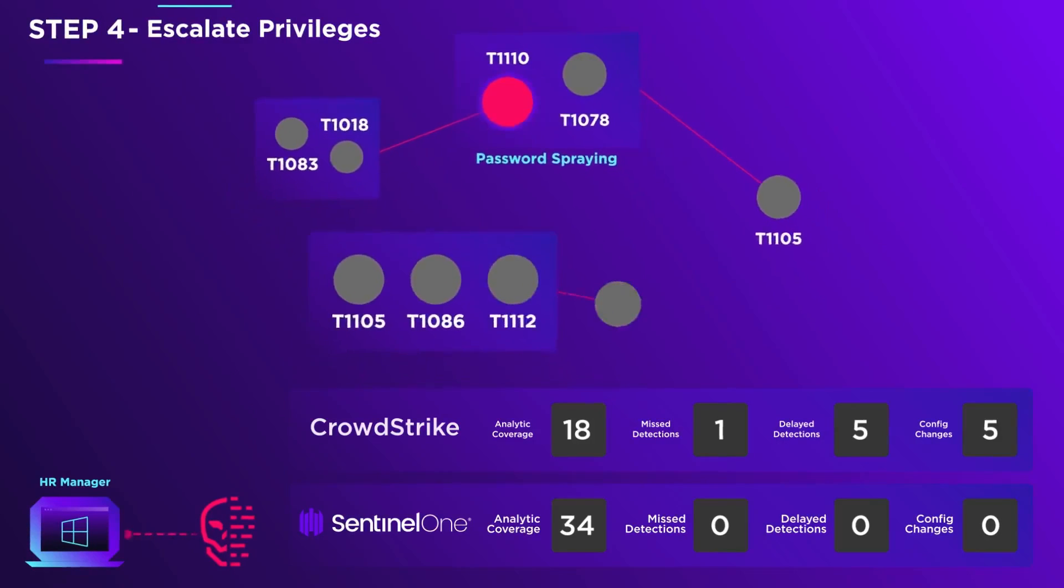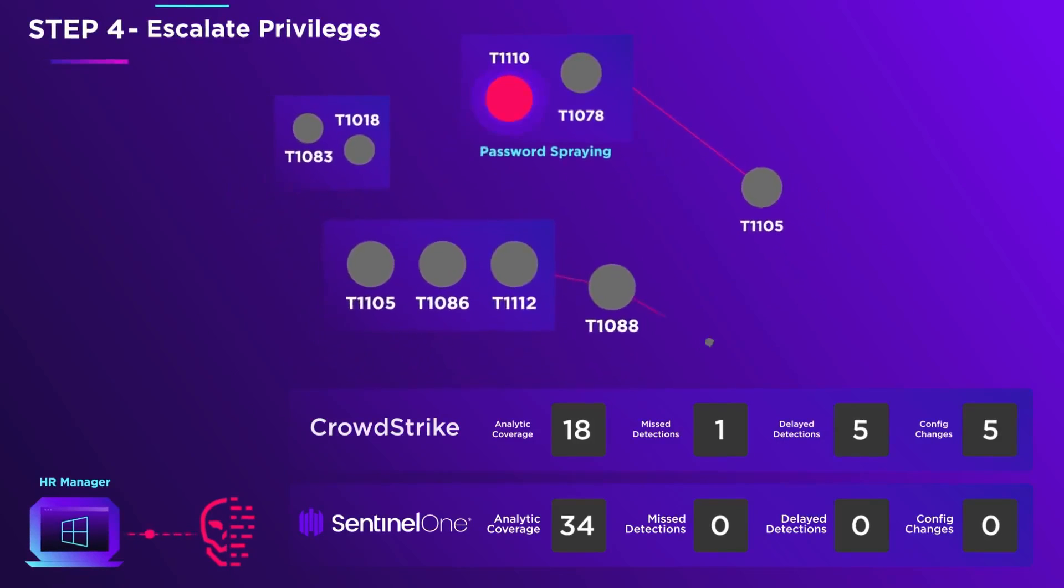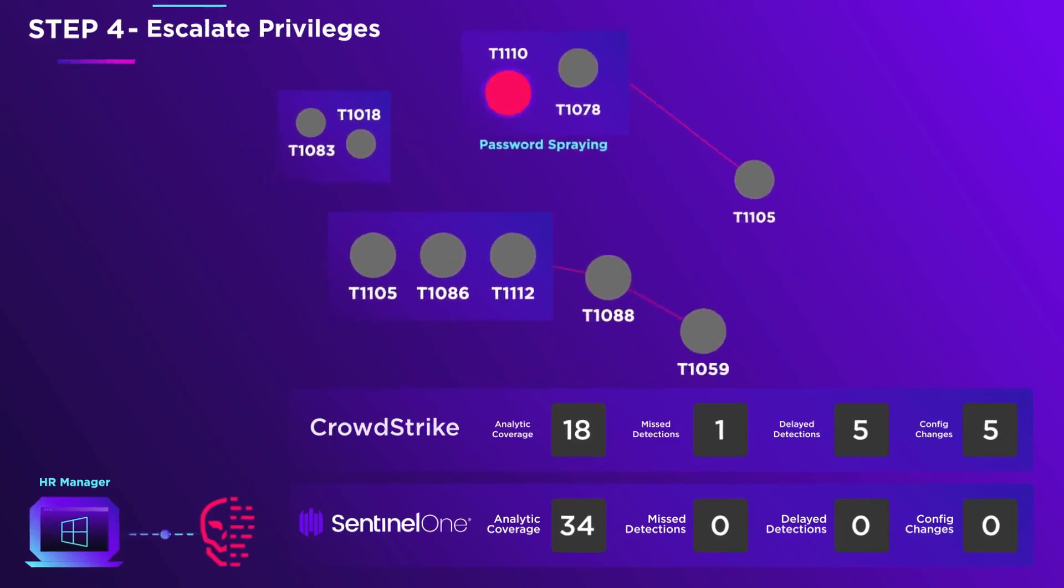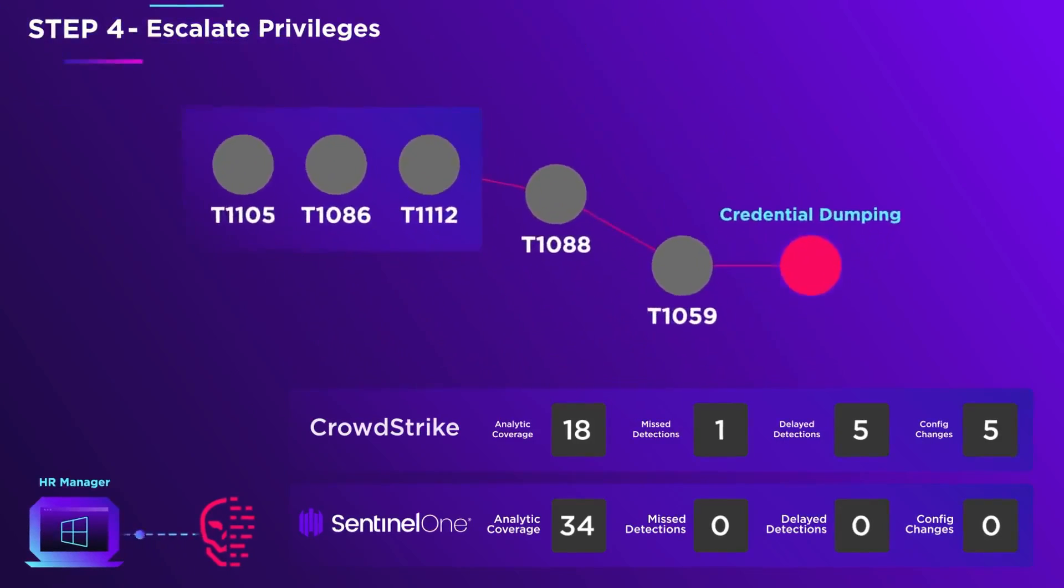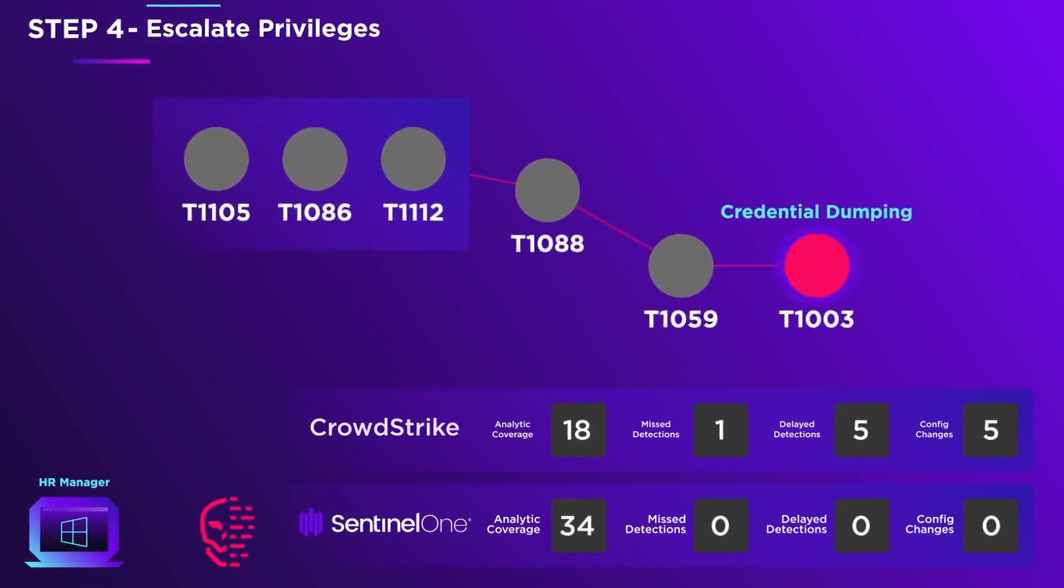More malware and scripts are downloaded from the C2 that are used to dump the PC credential database.